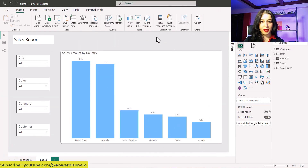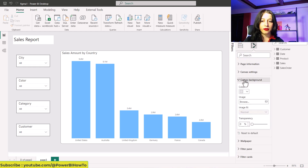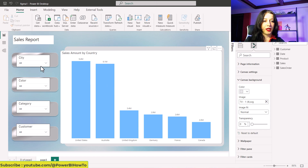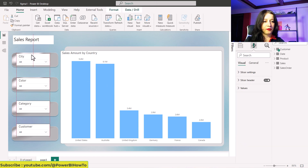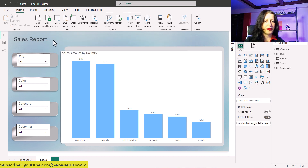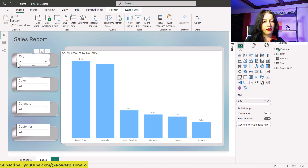Back in Power BI, click on the white space, then go to canvas background and browse for the file I just exported. Click open, and as you can see the visuals are already almost in a good position. I remove the existing title.